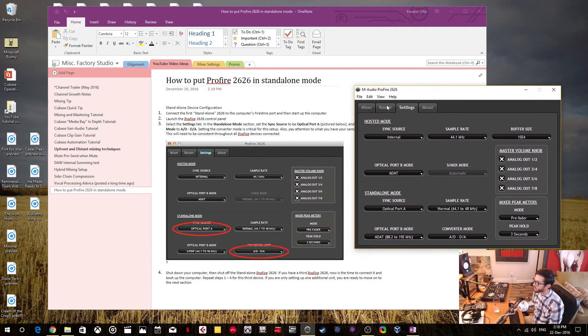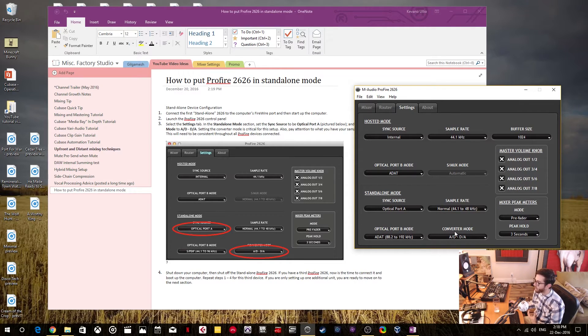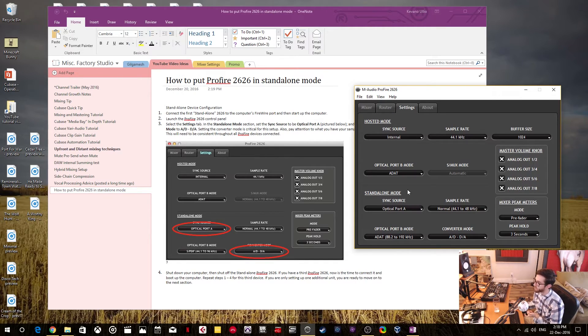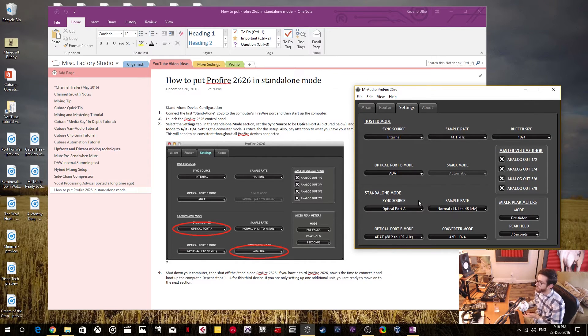And in the settings tab here, this is where you're going to set the standalone mode. So I am using, for the most part, the optical ports which is the ADATs, the port A and port B and stuff.